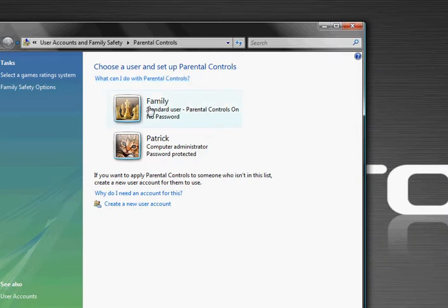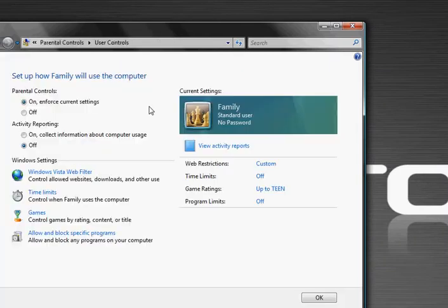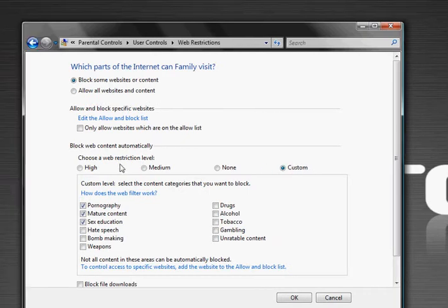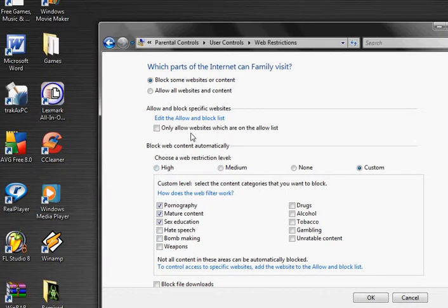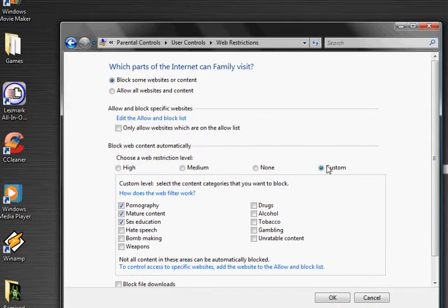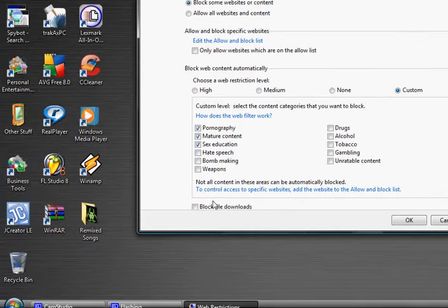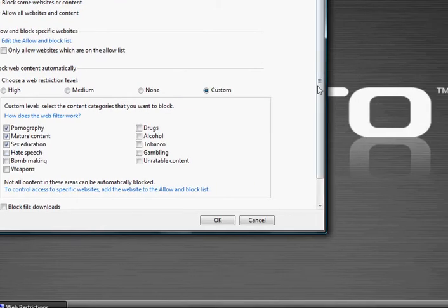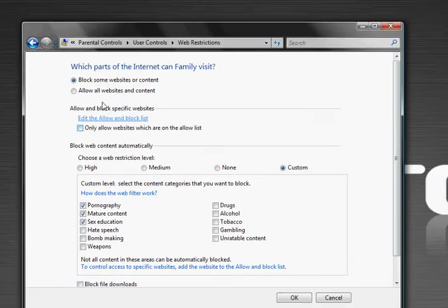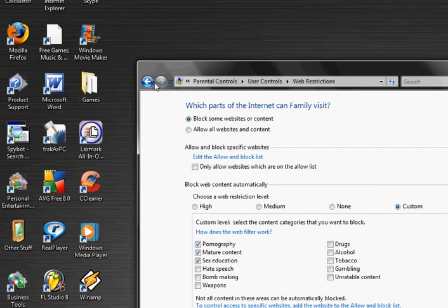I go to family, and it will say web restrictions, and you can select whatever web restrictions you want. You can do custom, none, medium, high. I like to do custom because it's easier and it doesn't block just ridiculous things.